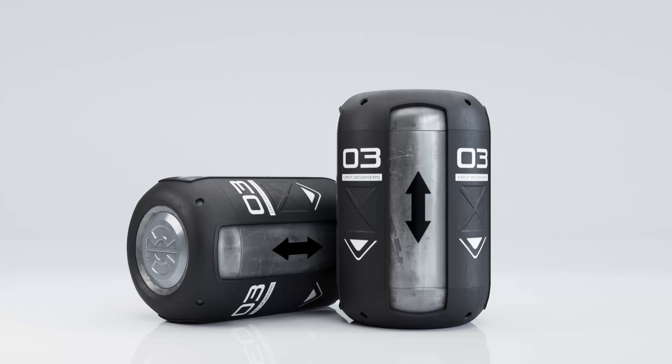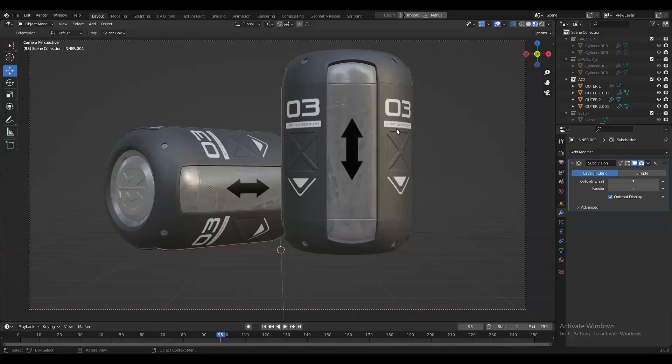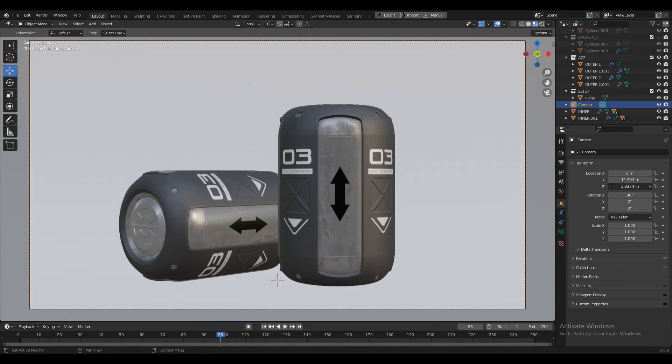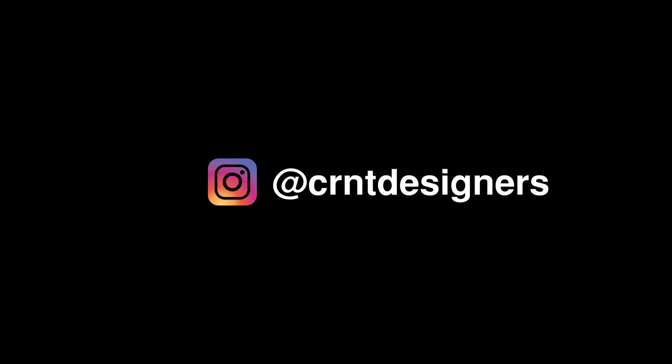Hey there, this is Chetan and welcome to CRNT Designers. This is another Blender modeling tutorial. You will get the lighting process of this model on our Instagram page — links in the description. So without further ado, let's get started.